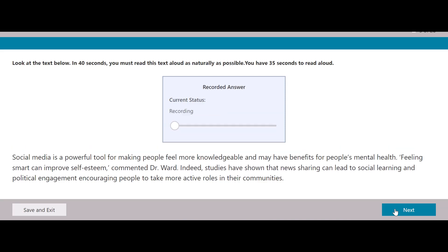Social media is a powerful tool for making people feel more knowledgeable and may have benefits for people's mental health. Feeling smart can improve self-esteem, commented Dr. Ward. Indeed, studies have shown that news sharing can lead to social learning and political engagement, encouraging people to take more active roles in their communities.